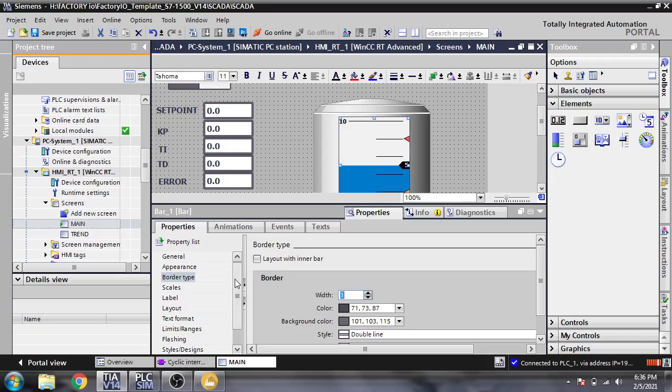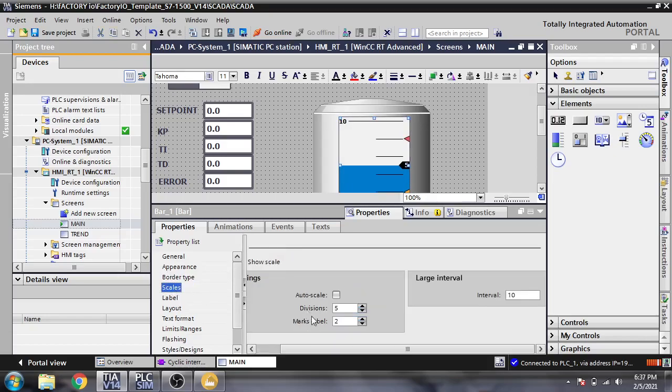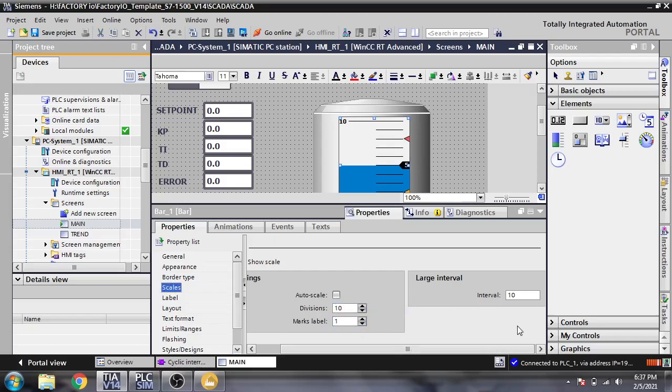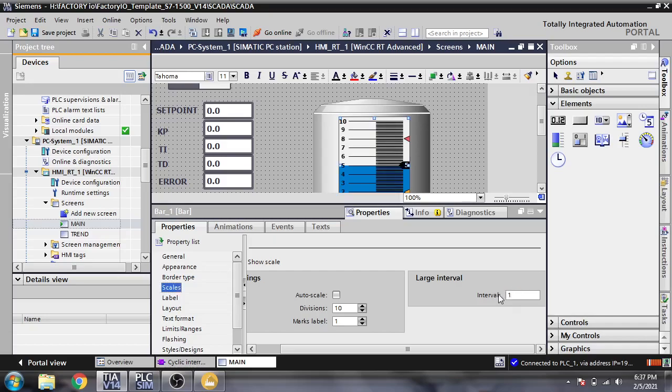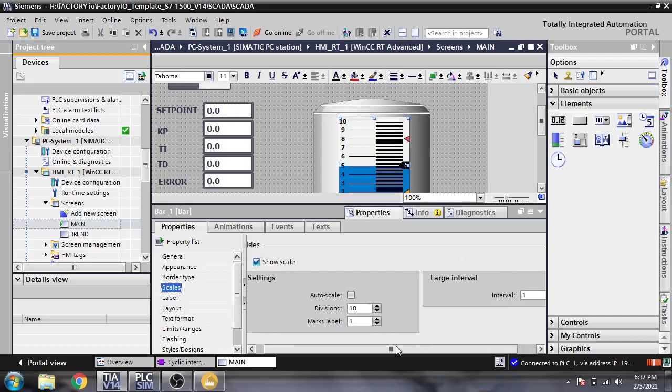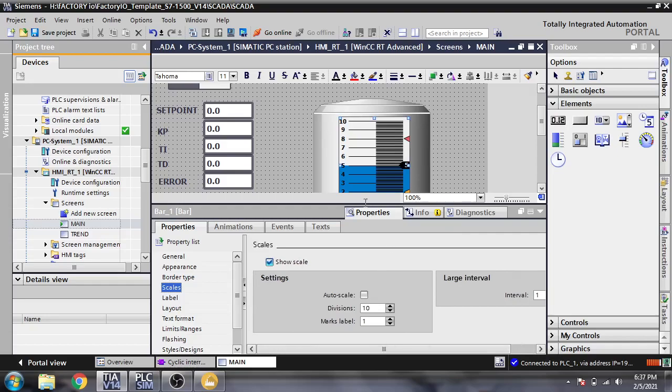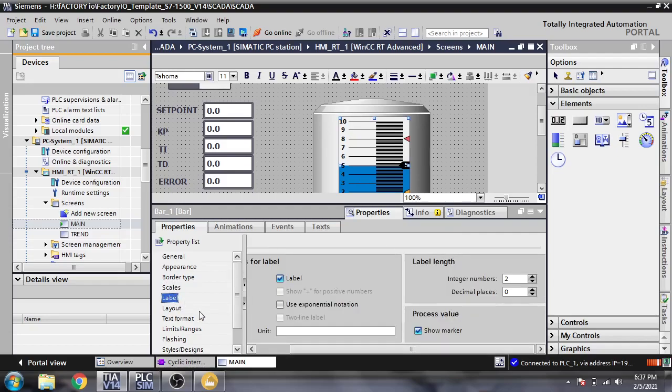Now I'm going to scales and I am changing the division to 10. I need a mark level of one and I need intervals of one. You will see that it will form 0 to 10. Now I'm going to level and start a one decimal for my tank level.